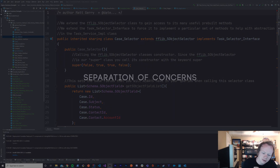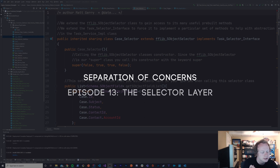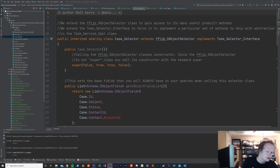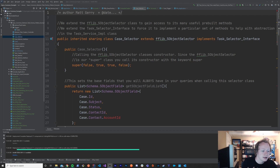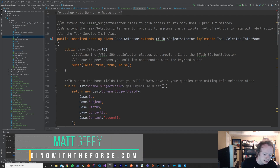Welcome to the 13th episode of this Separation of Concerns and Apex Common Tutorial Series. In this episode, we are going to go over the selector layer — what it is, when you should create one, why you should use one, all that kind of wonderful stuff, along with your options for frameworks to implement the selector layer with.